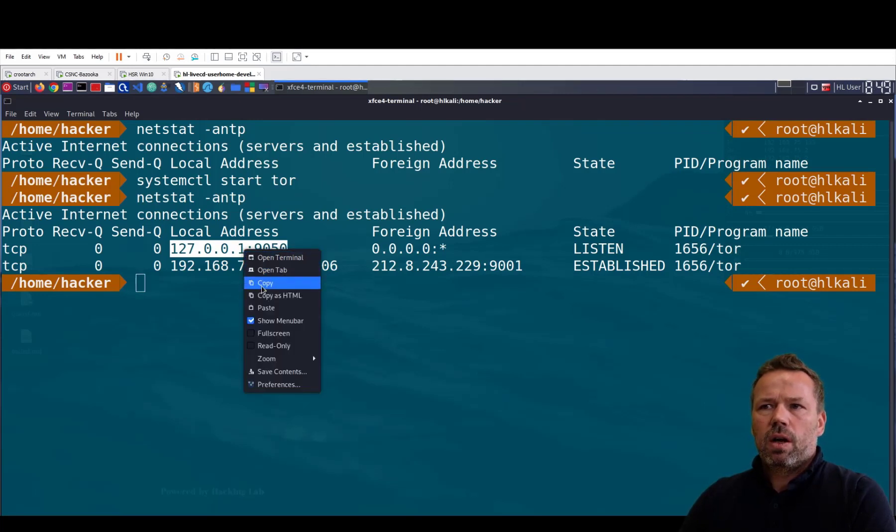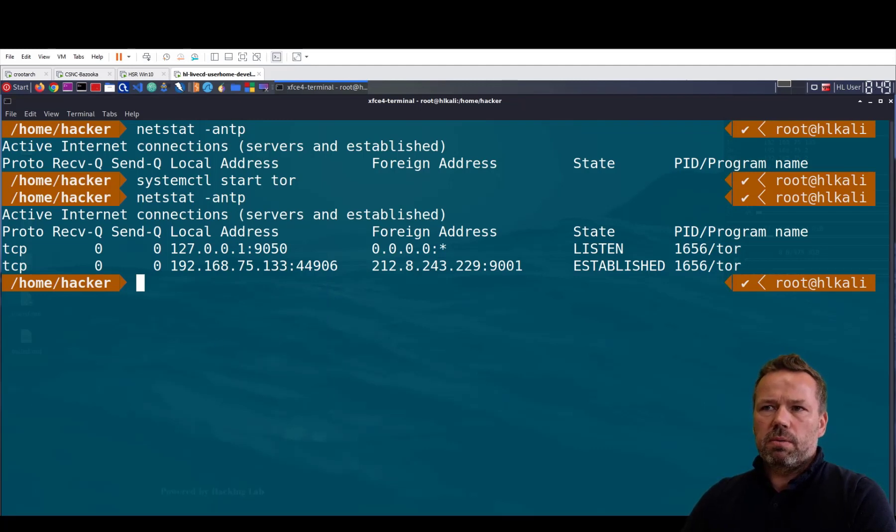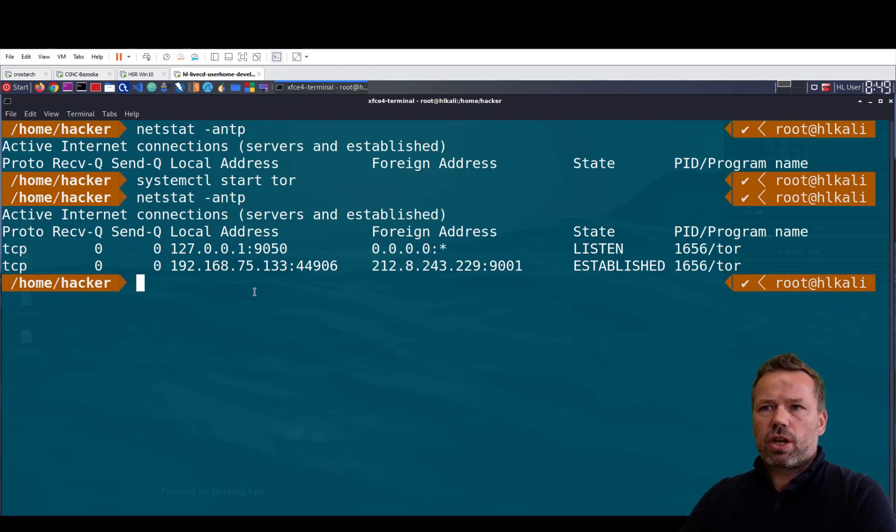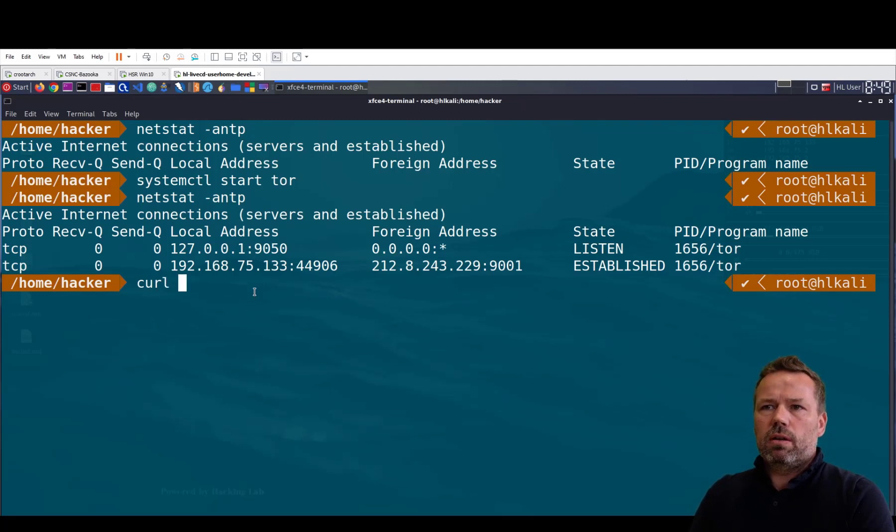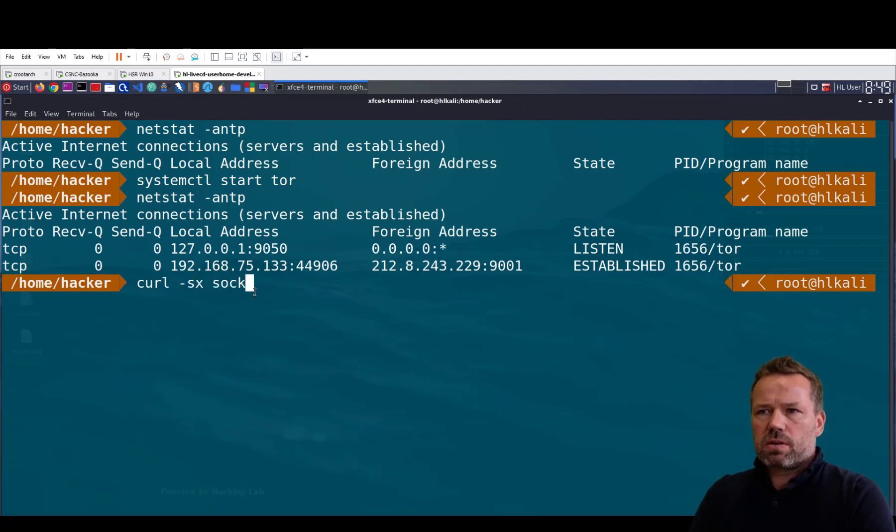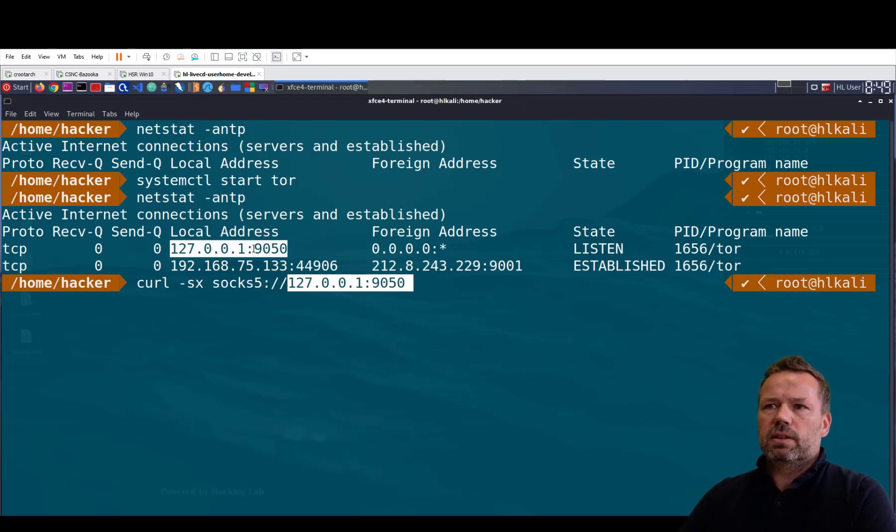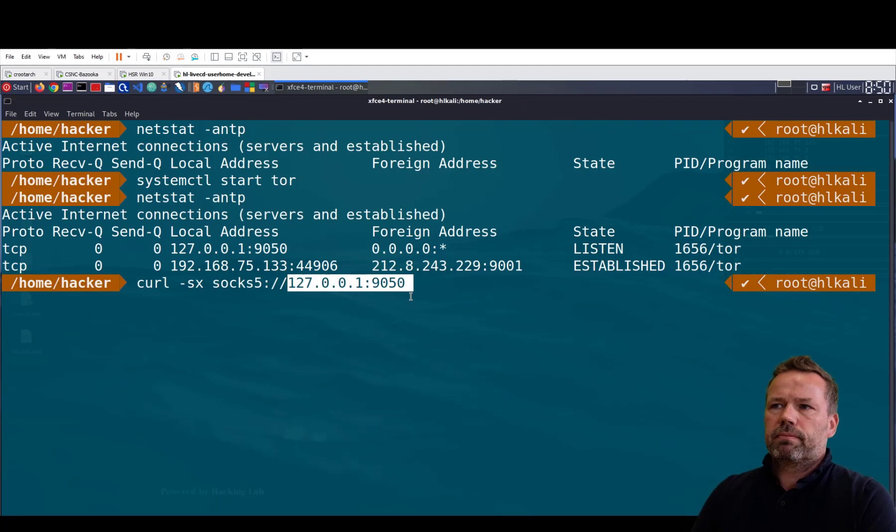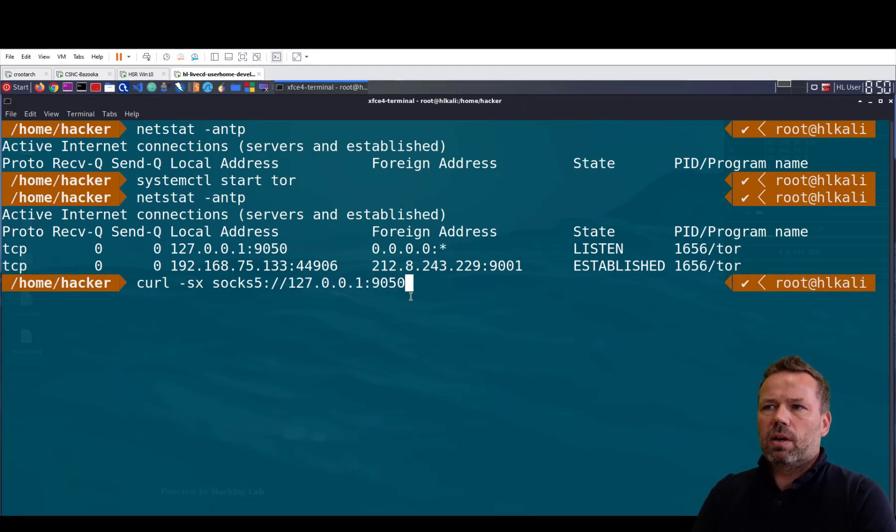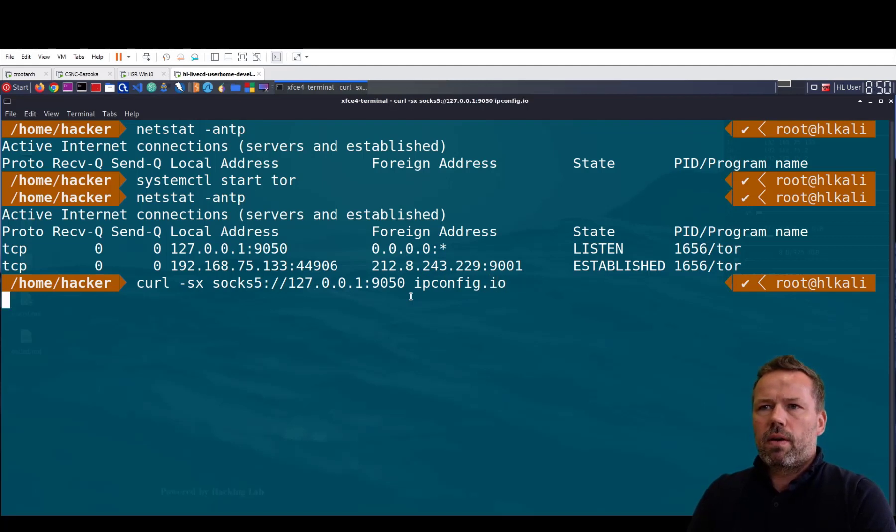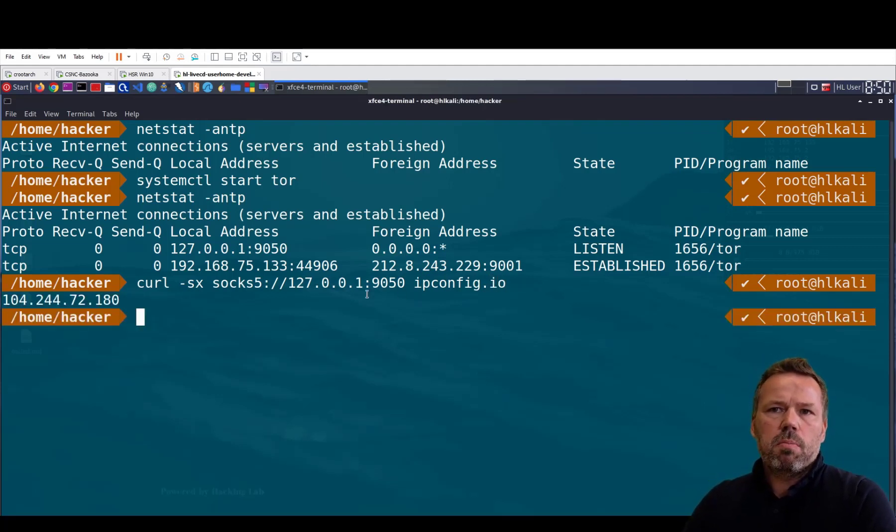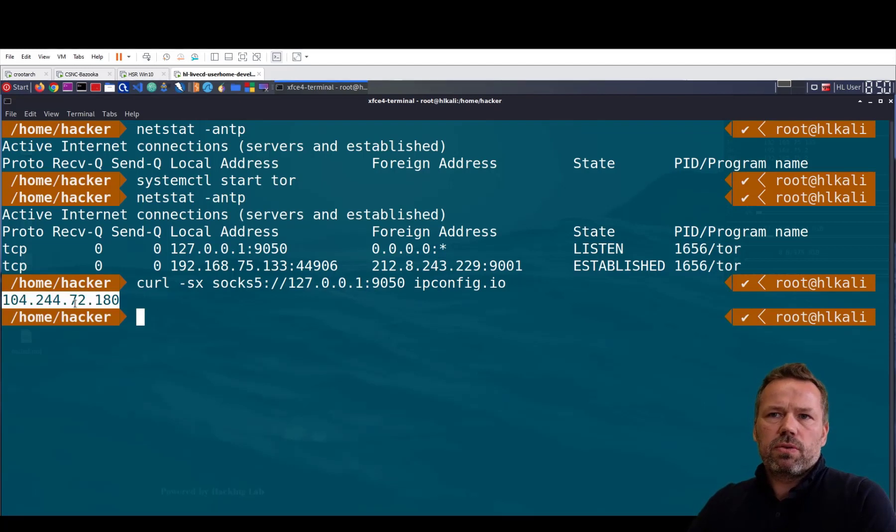Of course I can now use the proxy in my curl command. I can run curl -x socks5://127.0.0.1:9050 ipconfig.io. As you can see now my source IP address has changed.